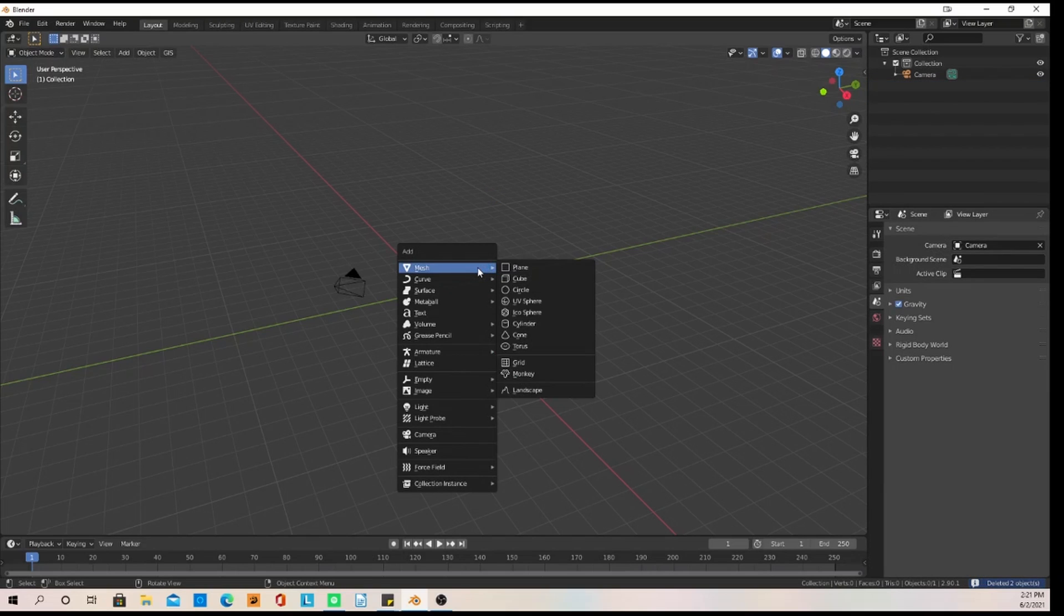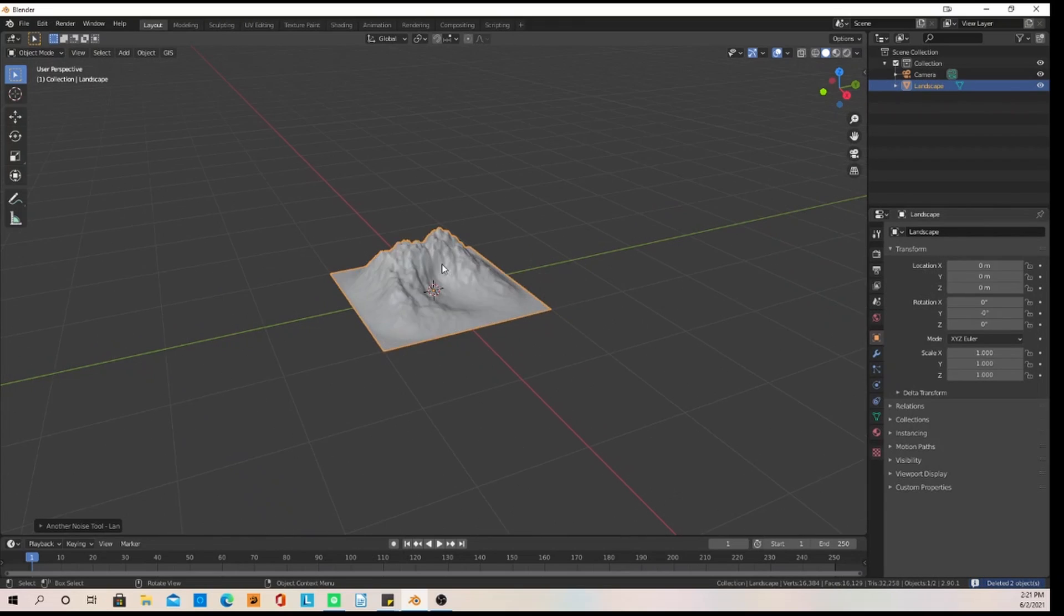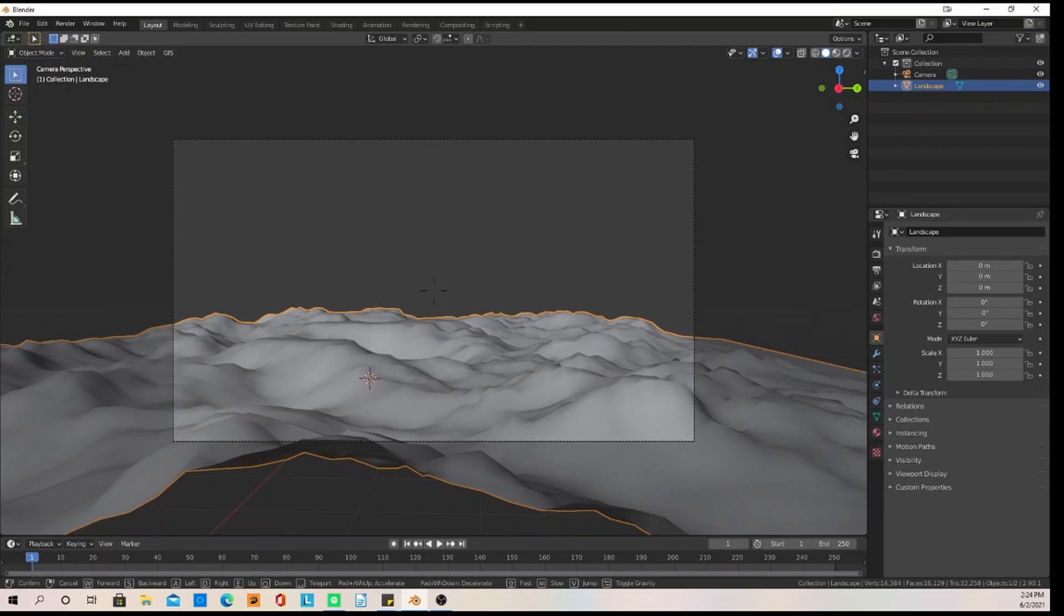All right, we're going to do everything. We're going to add in a landscape and edit the landscape to how we want it to be. It looks about good.